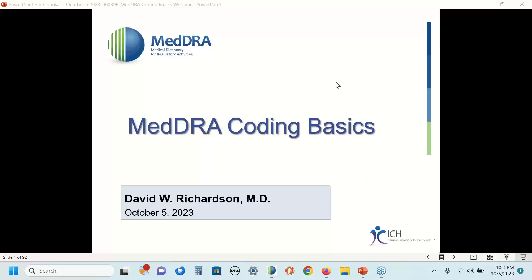Today's webinar is scheduled for a two-hour segment. I've taught this webinar many times in the past and I try to make sure that all the information I give you is valuable. If you are very new to MedDRA, I don't expect you'll be able to digest all of this information in one sitting, which is why we record the session so you can listen to it at a future time.